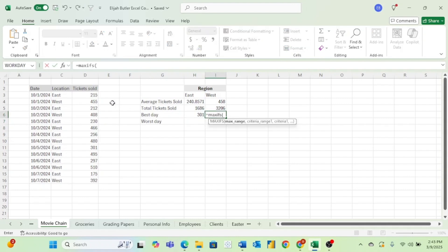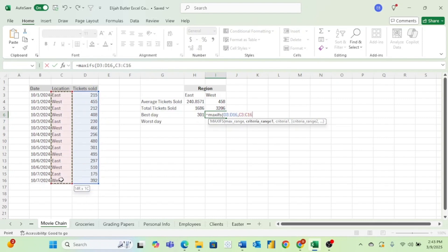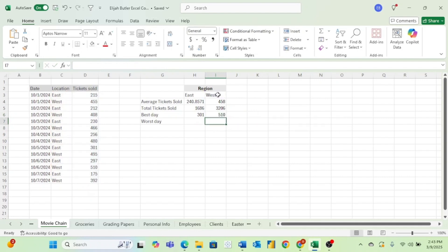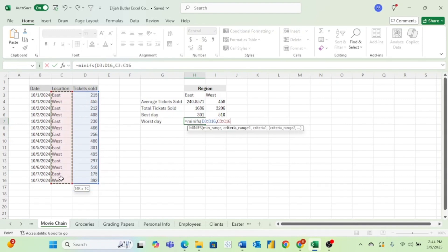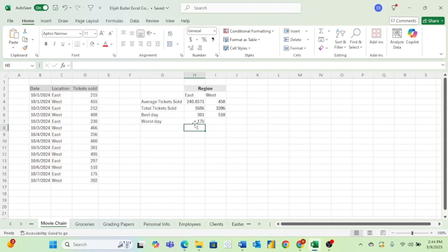Now doing the same thing for the west, let's go ahead and enter in our max range, let's enter in our criteria range, and then we just enter in our criteria which is West. And now we can see that the best day in the west was 510 tickets. Last — you might have guessed it — we will be using the MINIFS formula. First we will put in our range of tickets for our min range, now we will put in our criteria range, and now we will enter in our East region which is our criteria. Hit Enter and we can see our worst day in the east was 175 tickets.